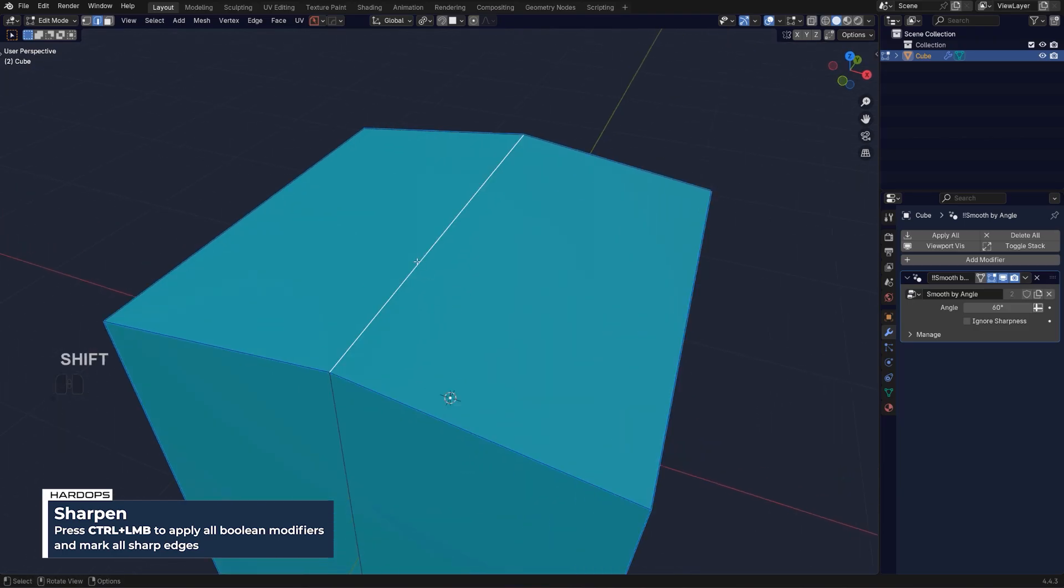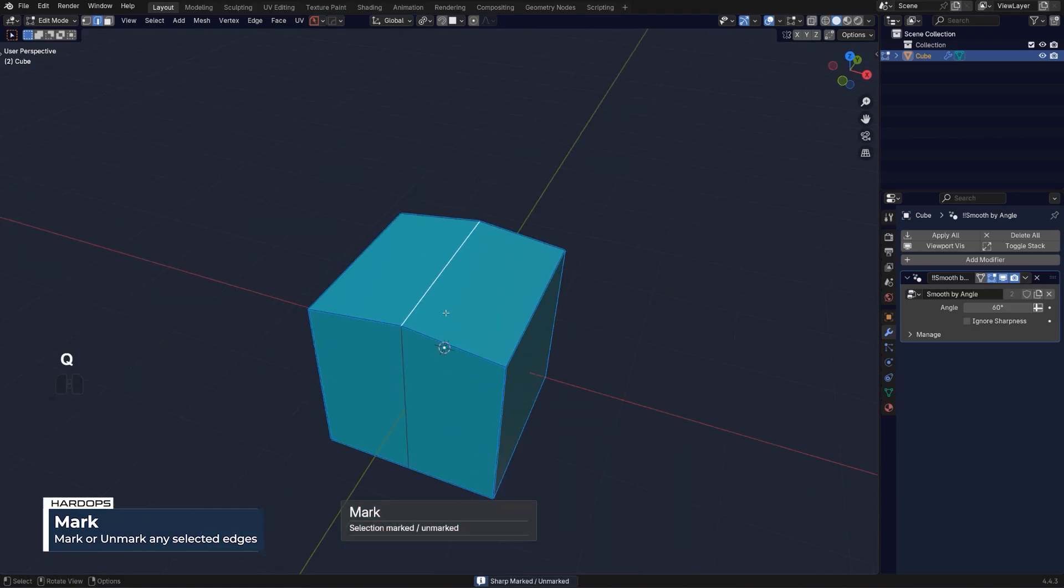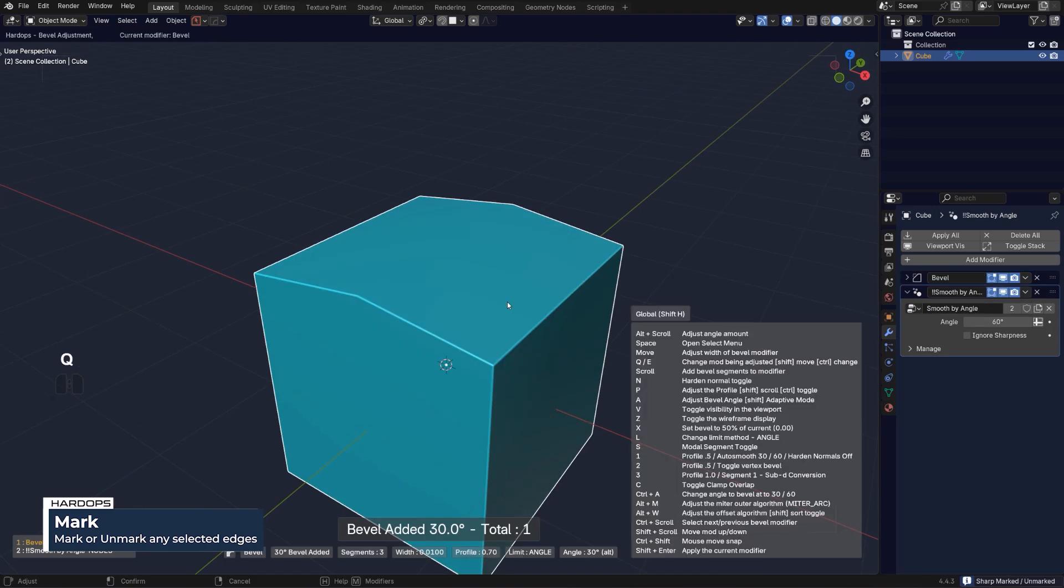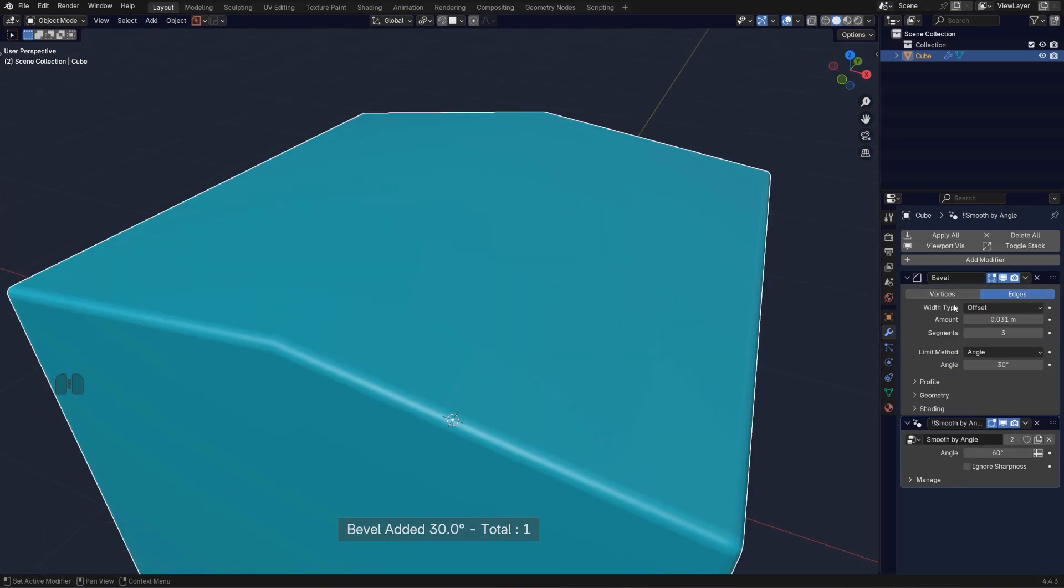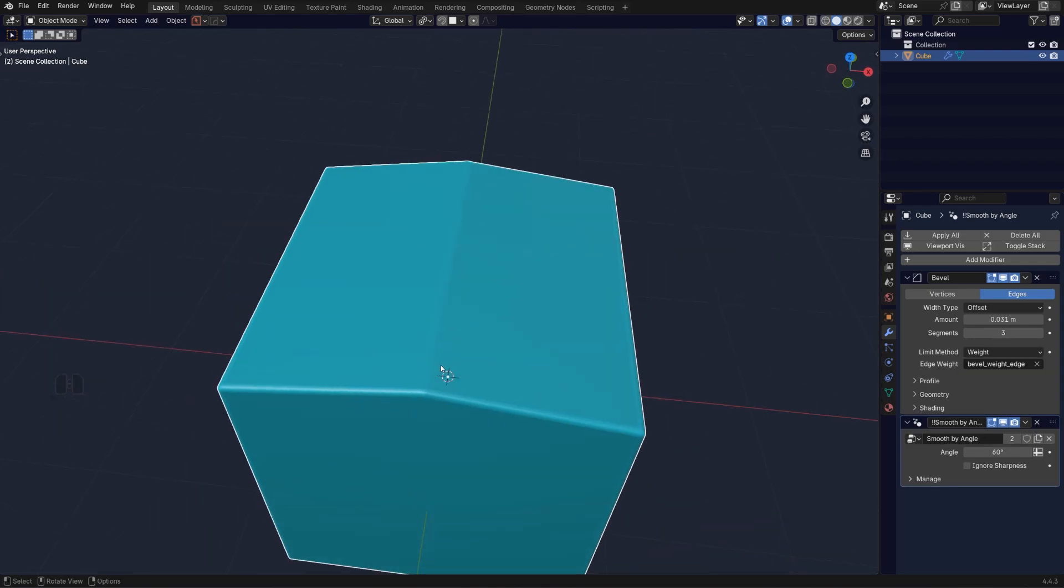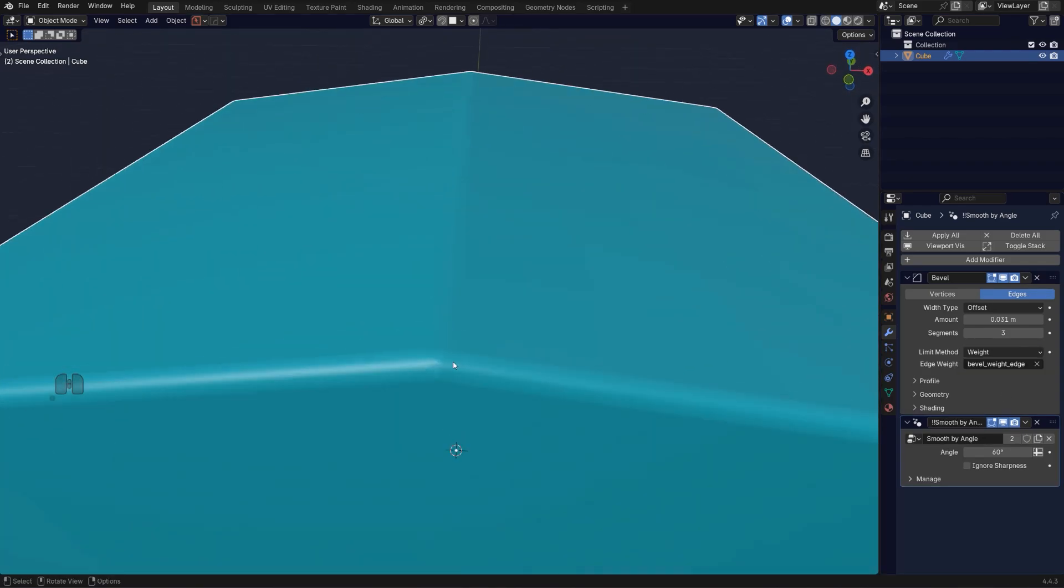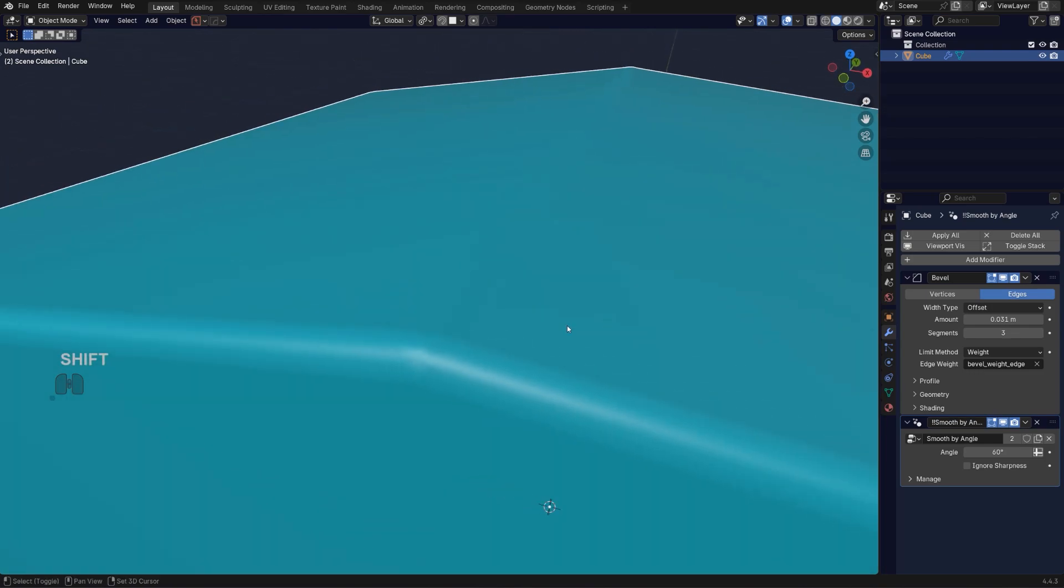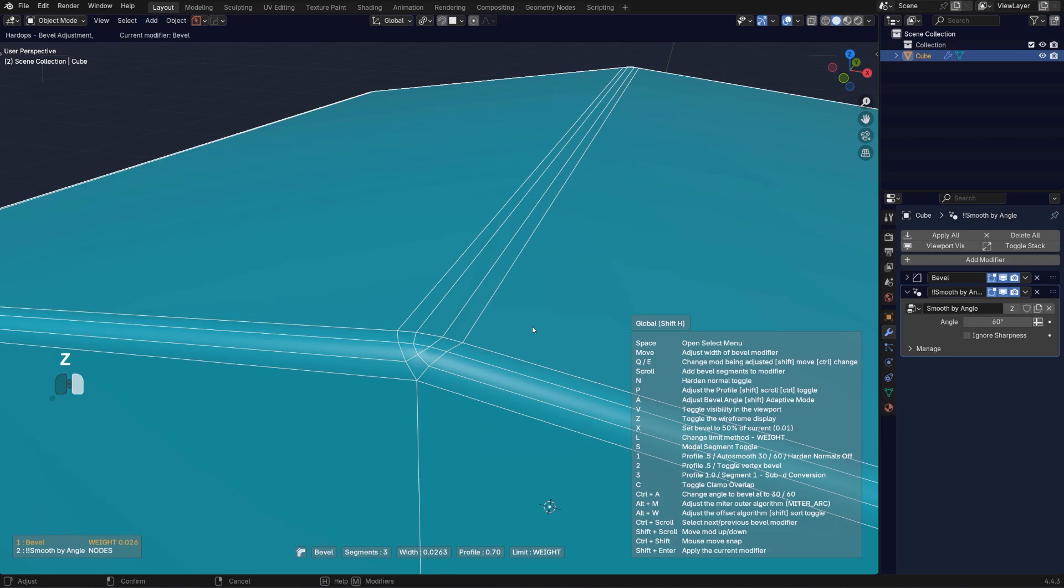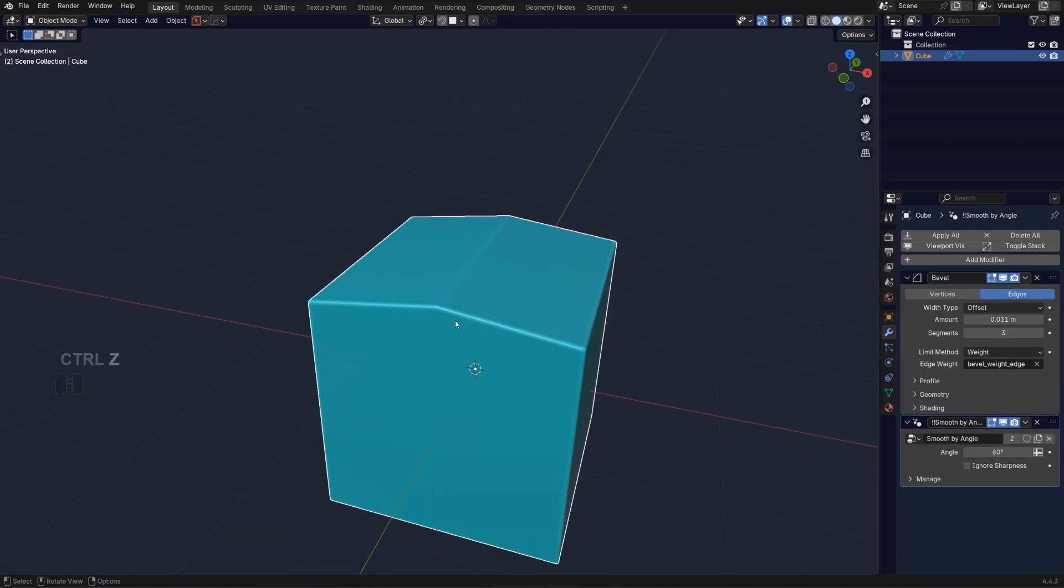Then we need to simply mark this one. When I run the bevel, I can simply switch it to weight and it's going to catch this edge as well. And I don't have any sharp angles. Now this issue here is caused by the bevel because the bevel ends up here in the triangle. If I press Z, see that's what's happening.